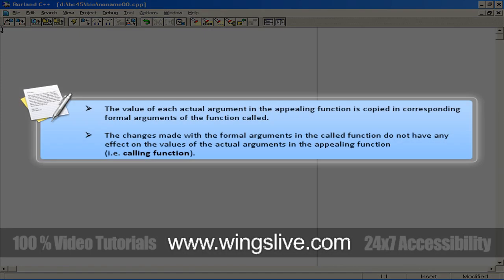Let's see the first call by value. The value of each actual argument in the calling function is copied in corresponding formal arguments of the function called. With this method, the changes made with the formal arguments in the called function do not have any effect on the values of the actual arguments in the calling function.